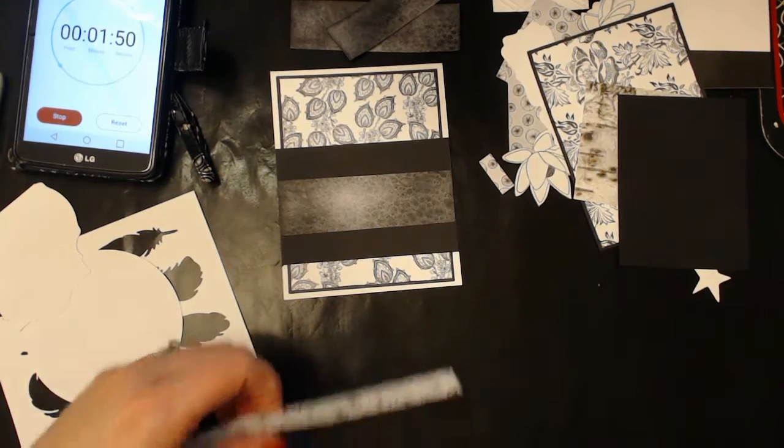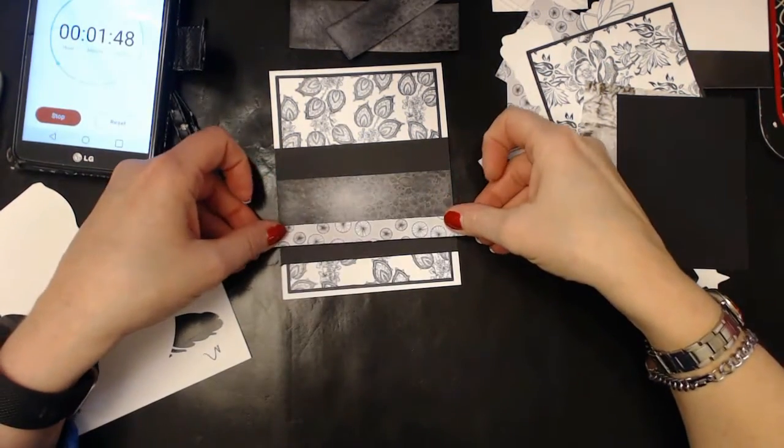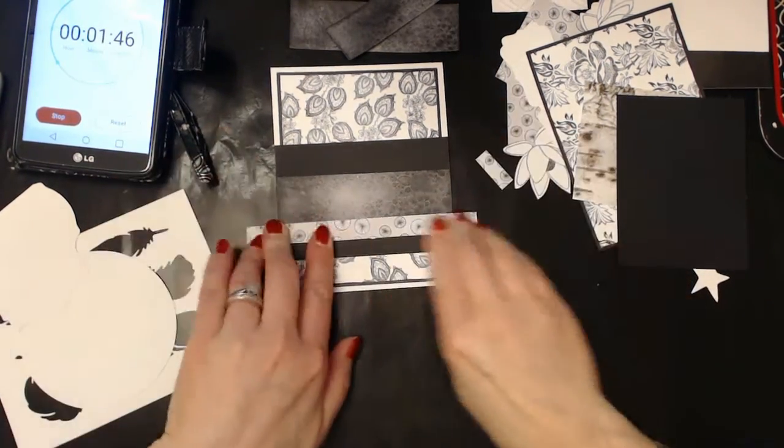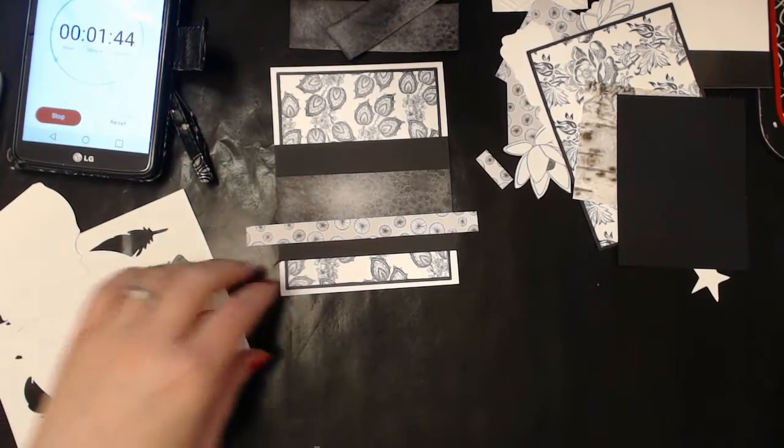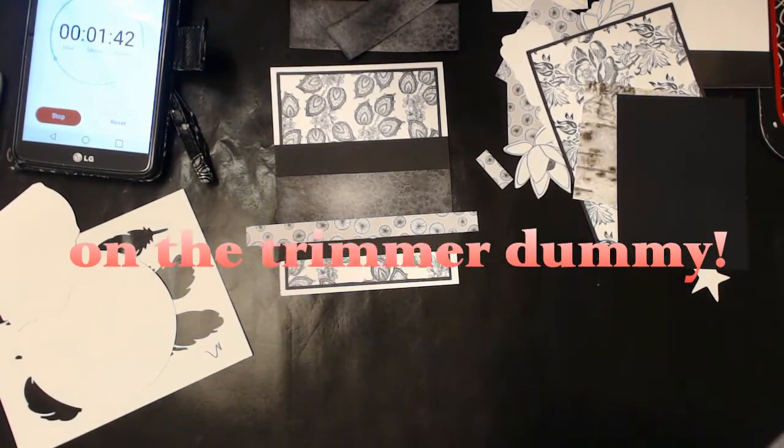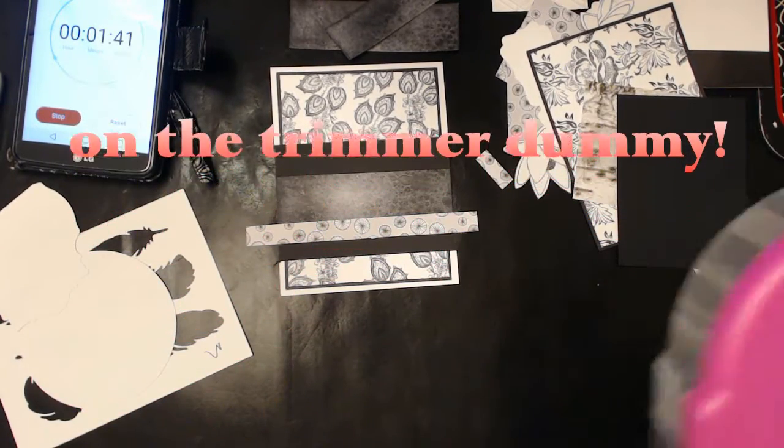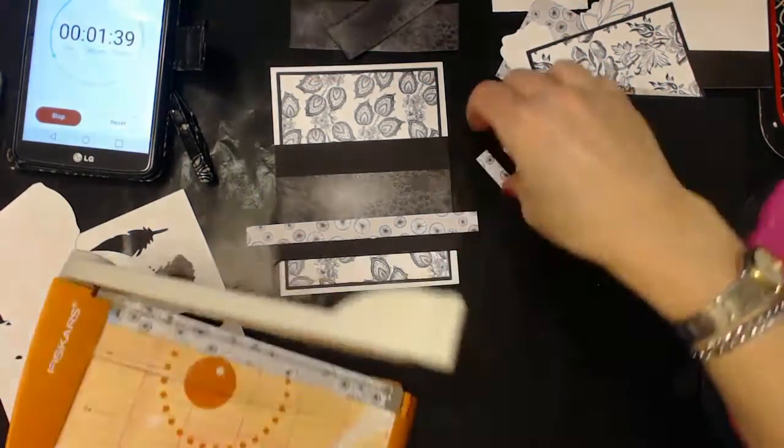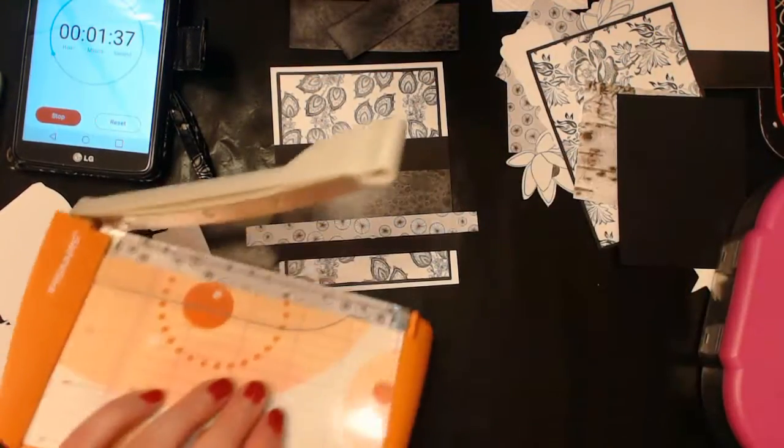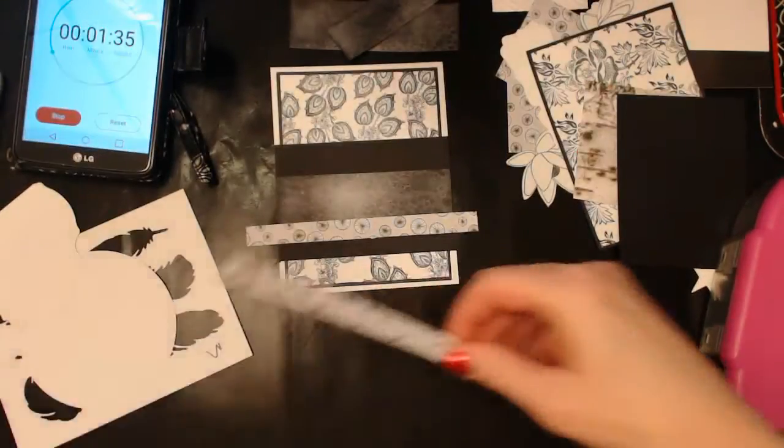Yeah, that'll work. Put a piece of tape right down the middle and make it overlap here. And where's my other piece? Oh, I left it on the cutter. One minute and 30 seconds, we don't have much time left.